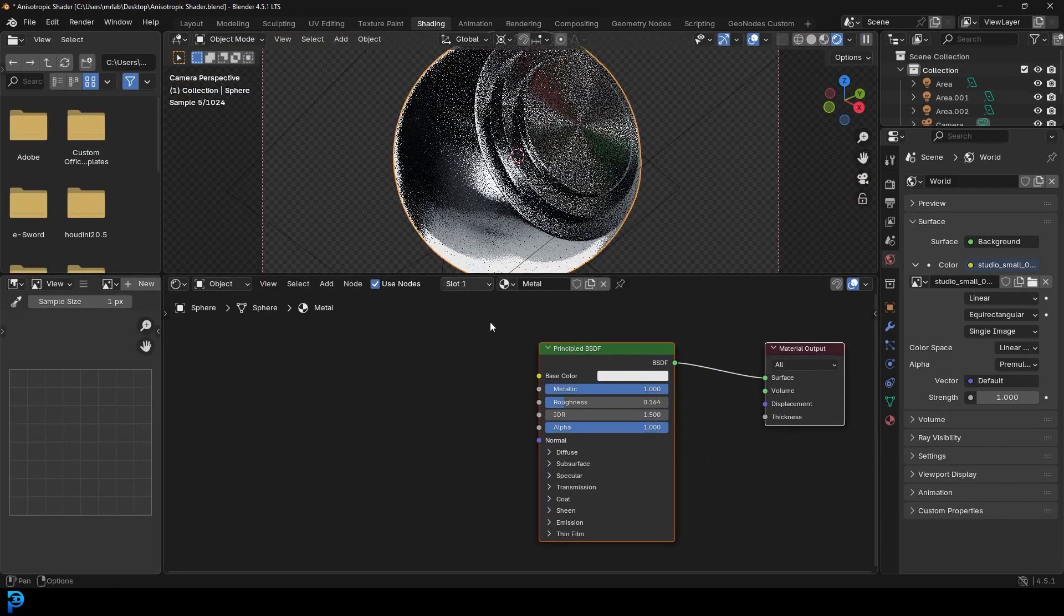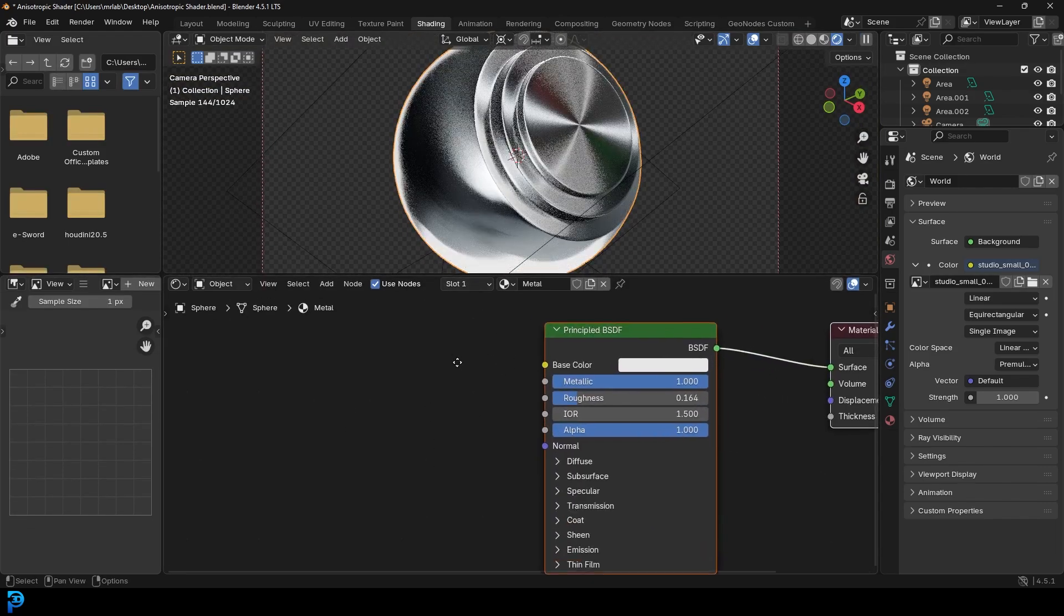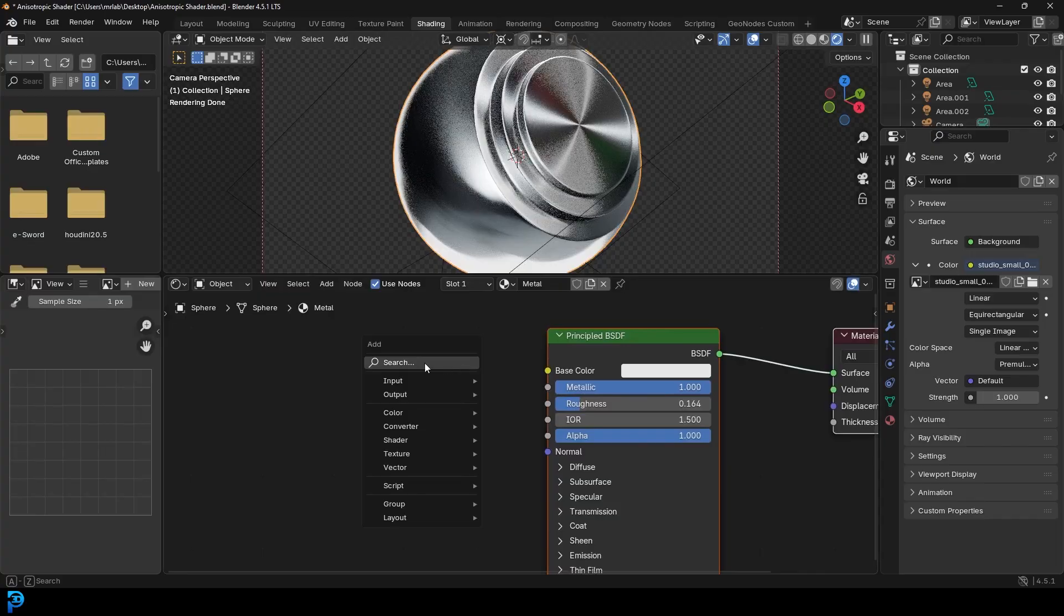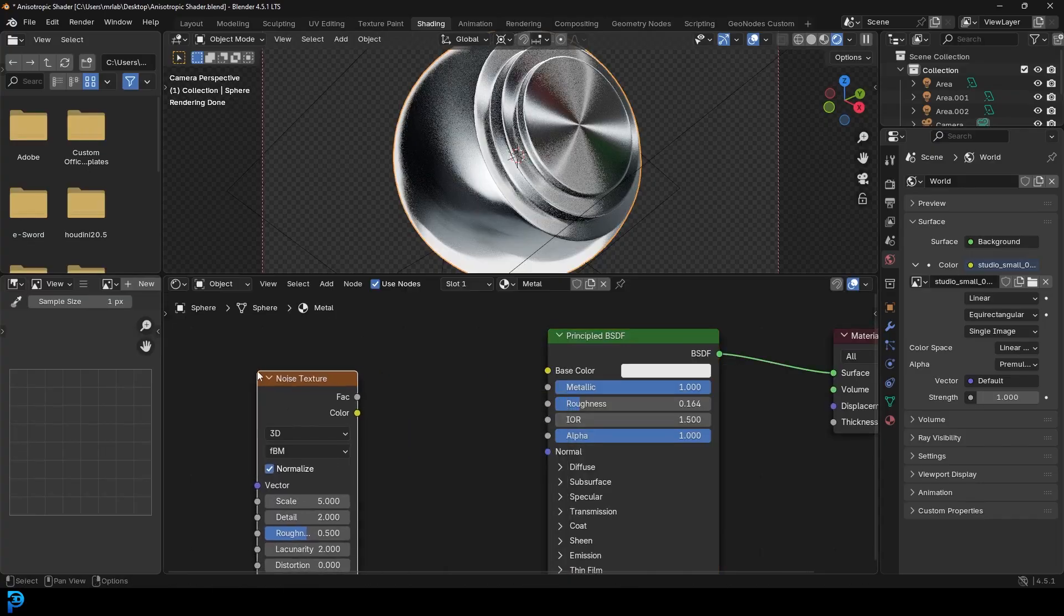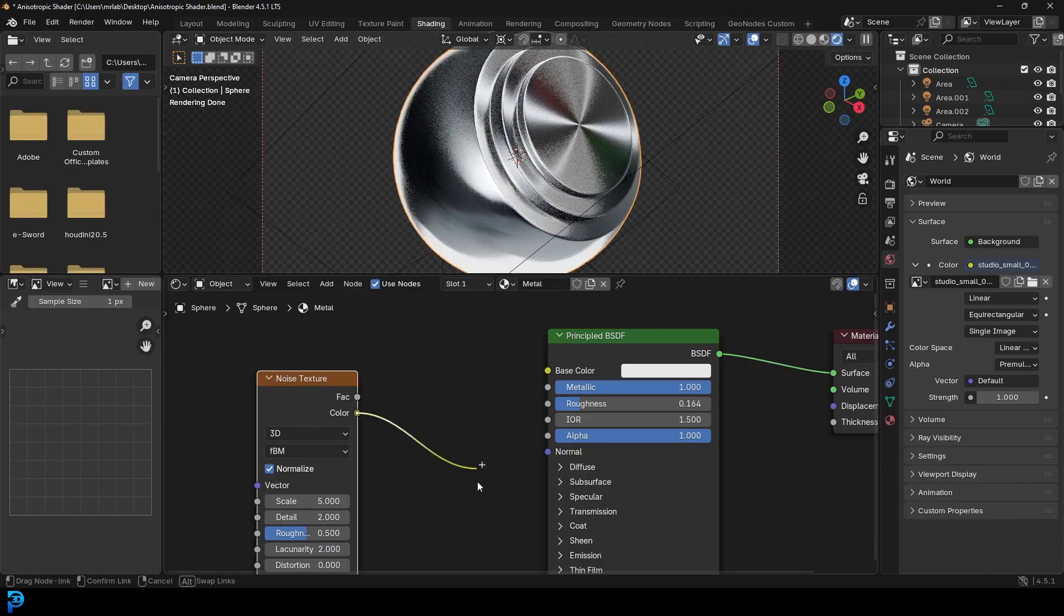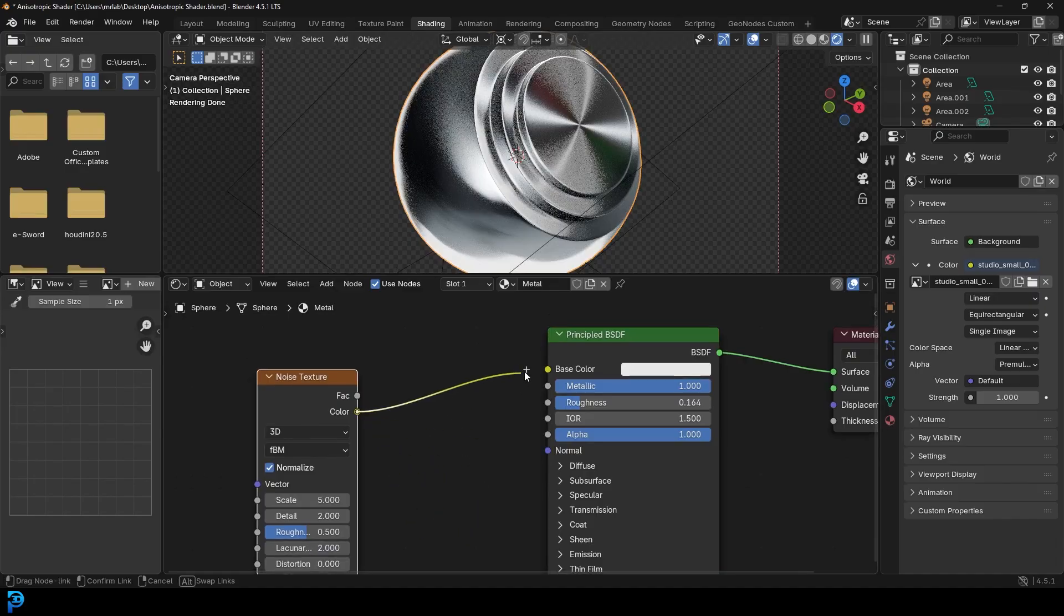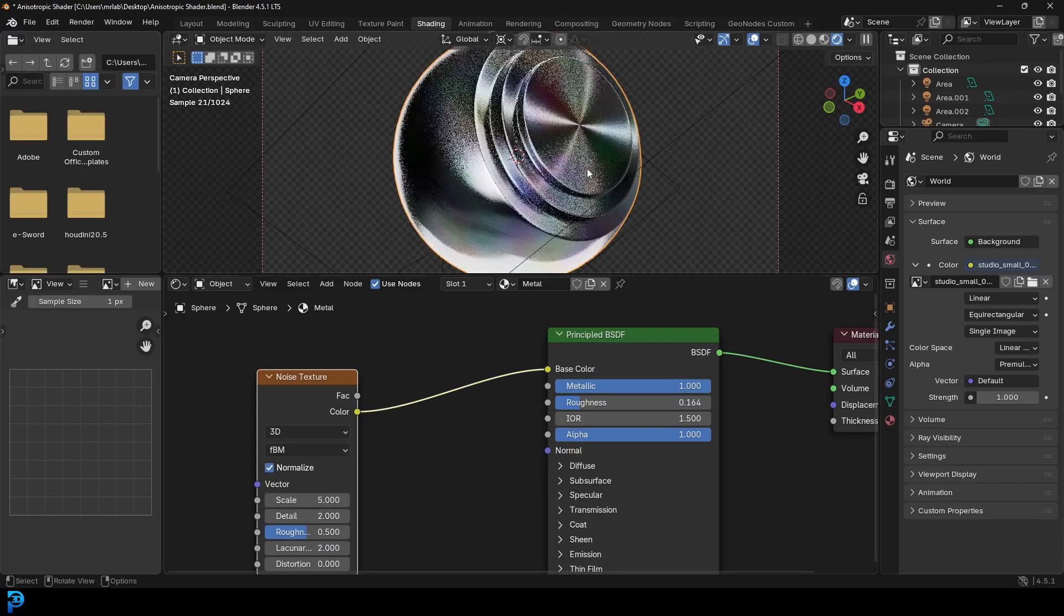And then simply just go over here and go Shift+A and search and type in noise and then get a noise texture. Then just take the color and plug it into the base color.